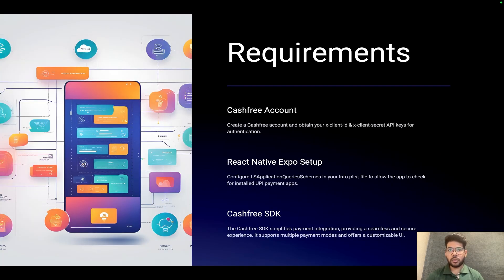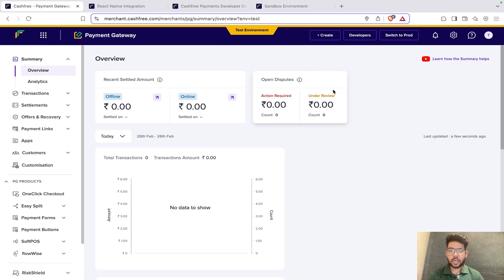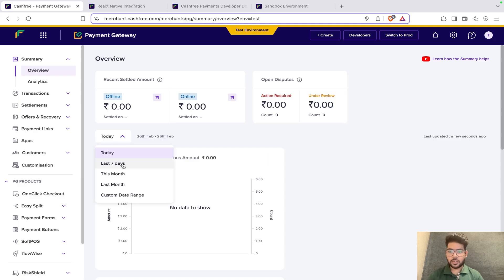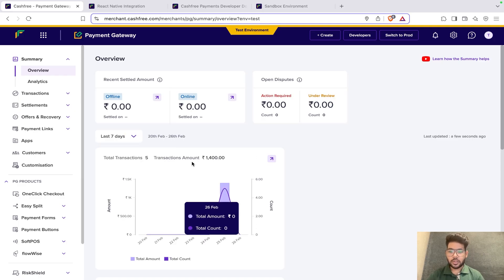Before we start coding, we need to make sure we have everything in place. First, we need to create a Cashfree account and obtain the x-client-id and x-client-secret API keys for authentication. This is the dashboard that appears when you log into the Cashfree account — basically an overview of your transactions. If you select the last seven days, you will be able to see all transaction amounts and how many transactions you have done.